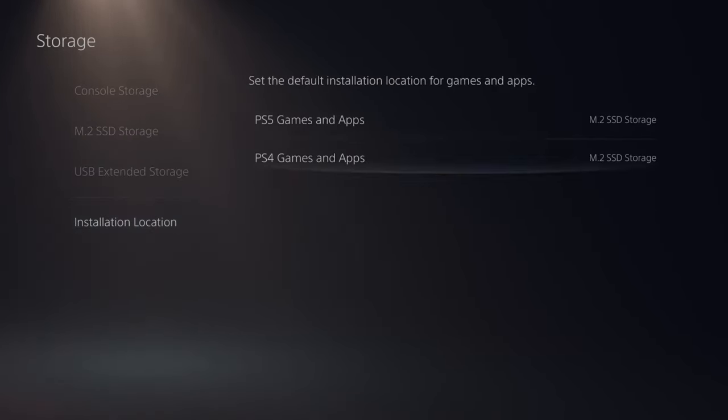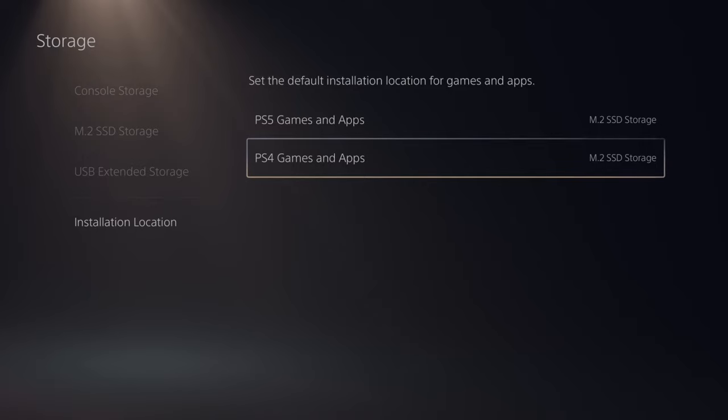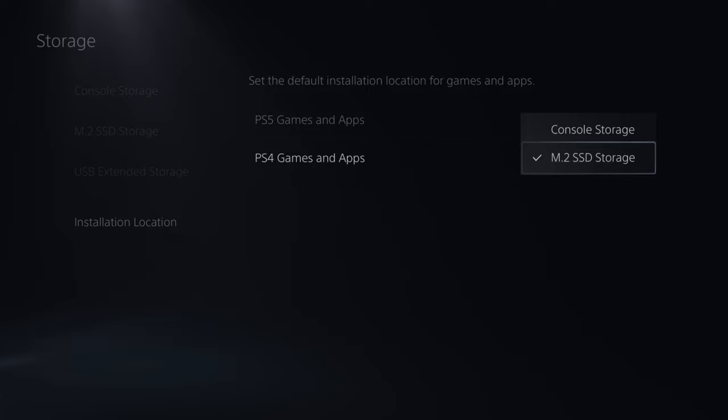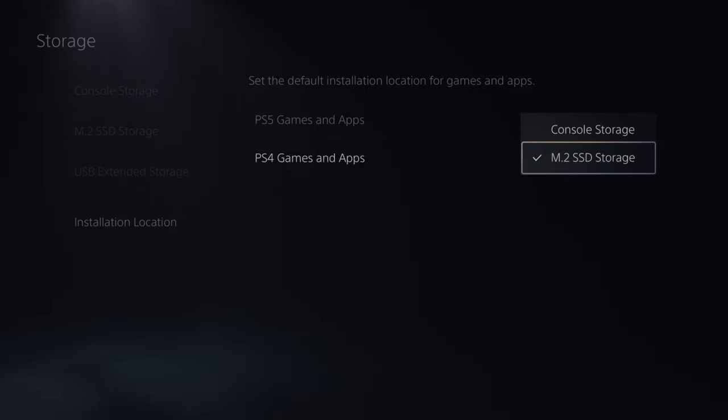Also, if you go to install location, go to PS4 games and make sure you have this selected to your external hard drive if you want to download games specifically to that drive and then you can move them over later on.